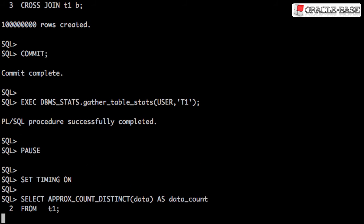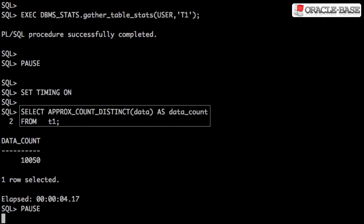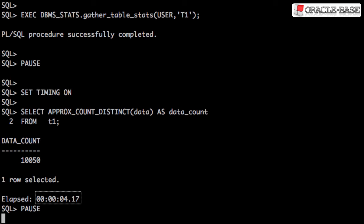If we check the number of distinct values using the ApproxCountDistinct function, we get approximately the right value, and it takes about four seconds.